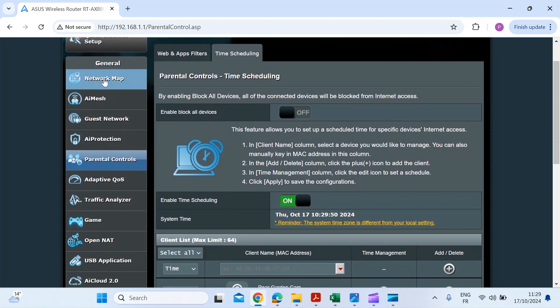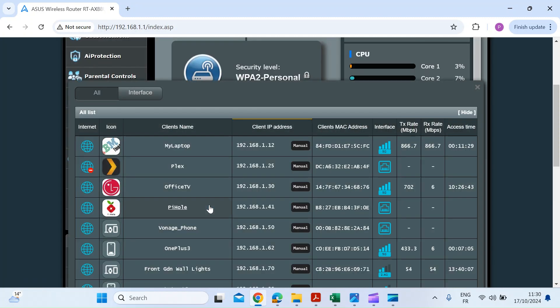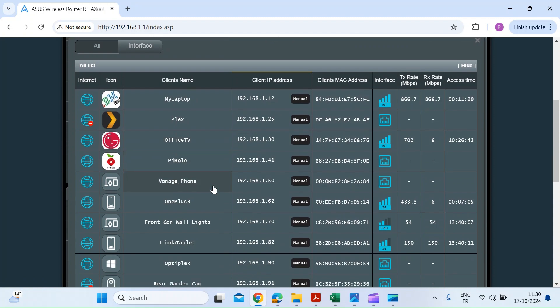So click on network map. Once you're on network map, click on view list of devices. And here you can see Plex, just on the left there you can see a little red no entry or blocked access sign.